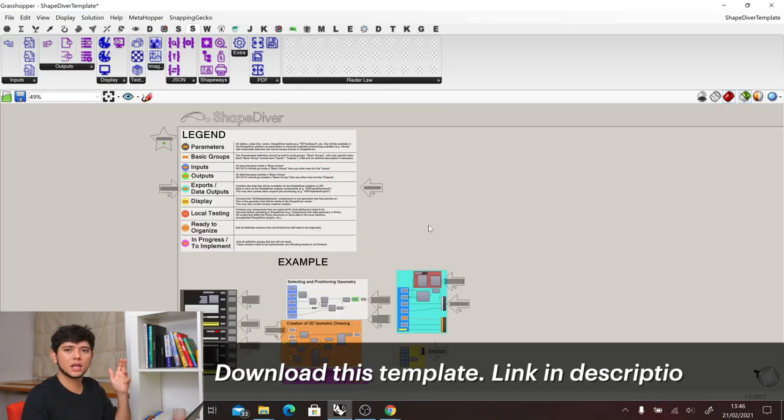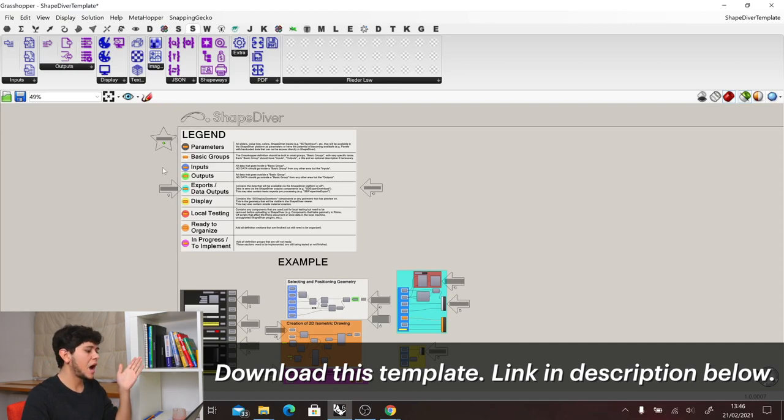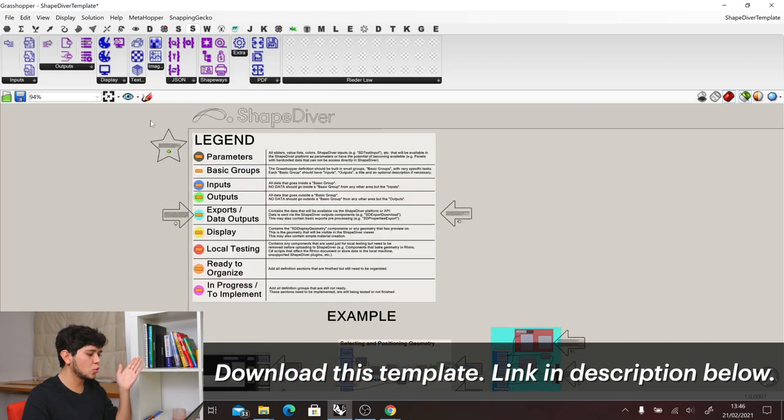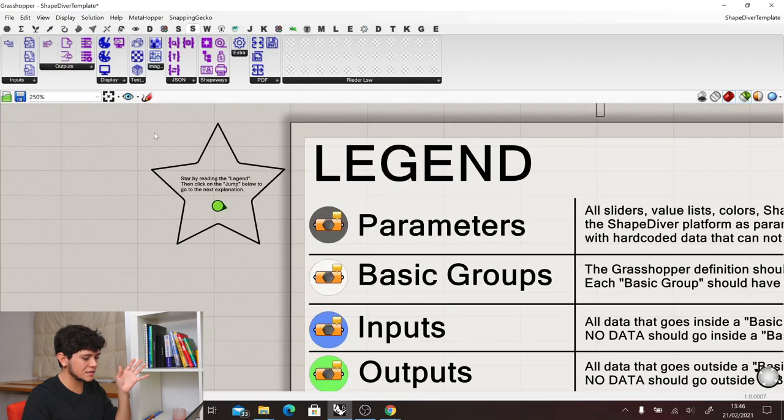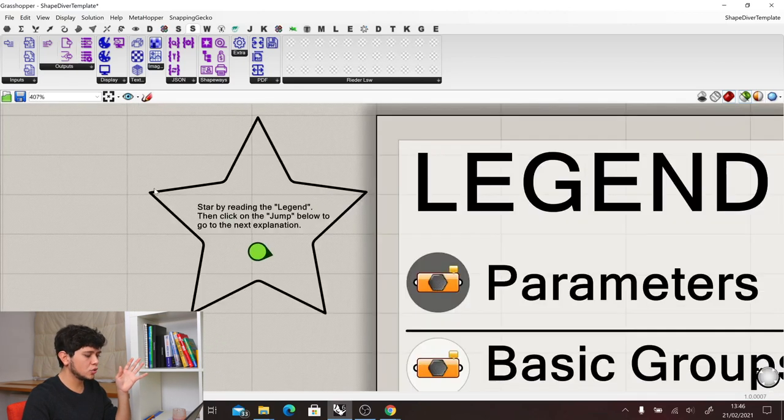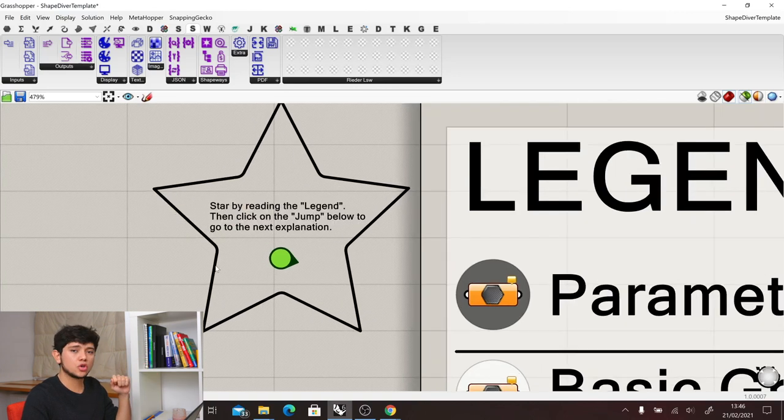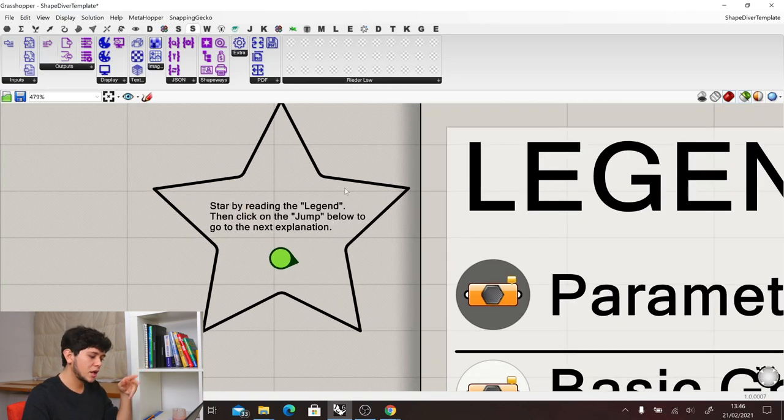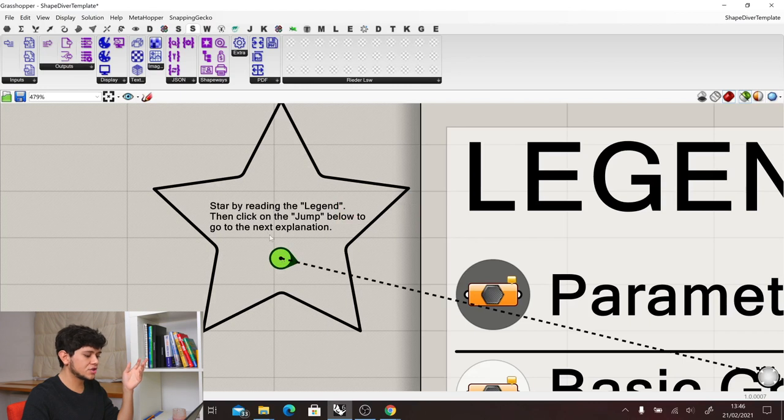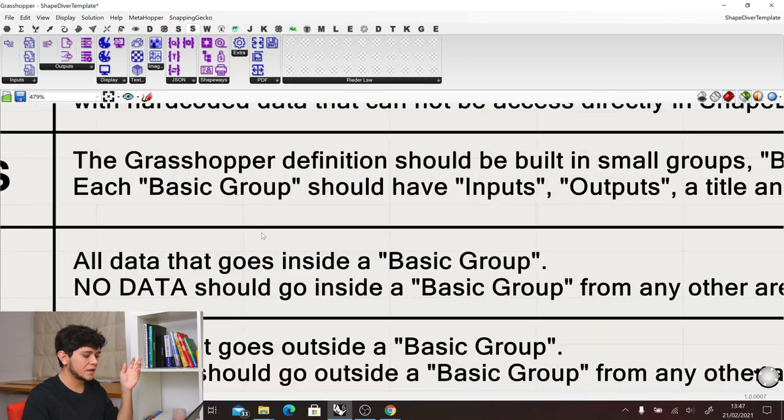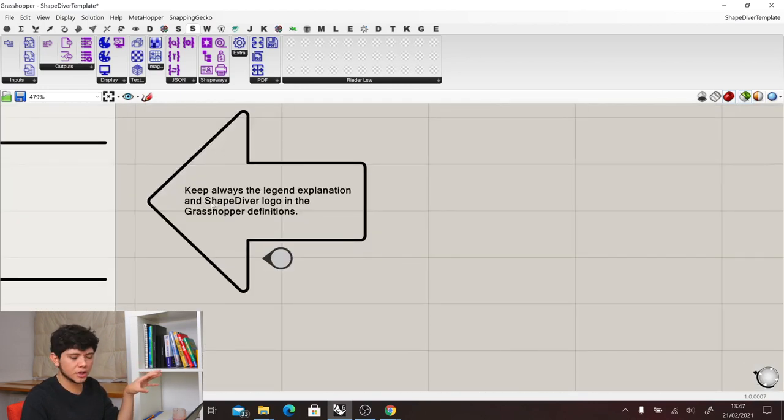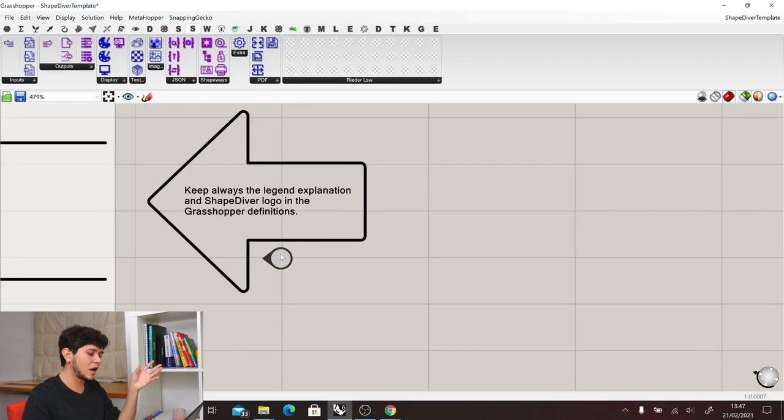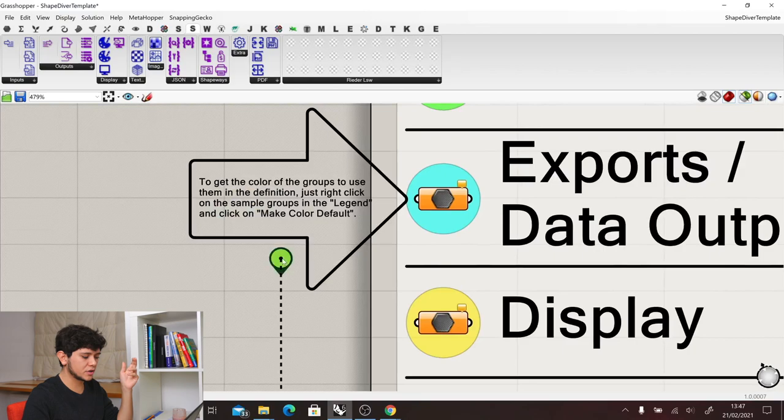This template that we created here at ShapeDiver will be available down in the description. And you will be able to follow it easily through all the different notes that we have created around the definition. So you can start by reading the note, and then when you are done, you can double click on the jump and it will take you somewhere else in the definition where you can continue reading what are our recommendations regarding organizing your grasshopper definitions.